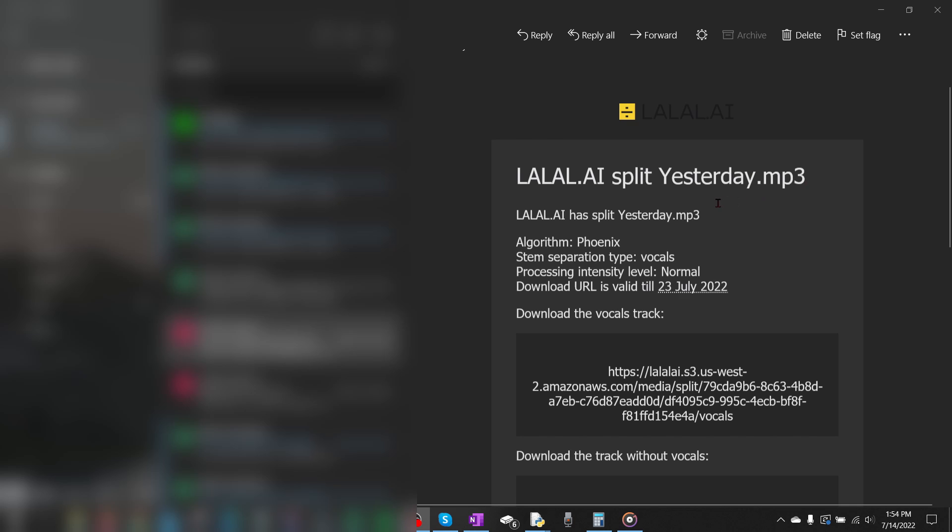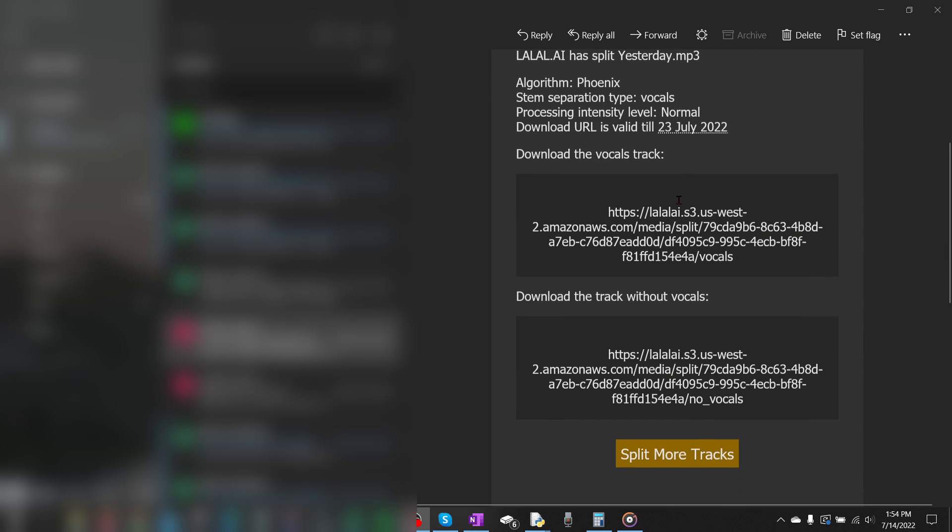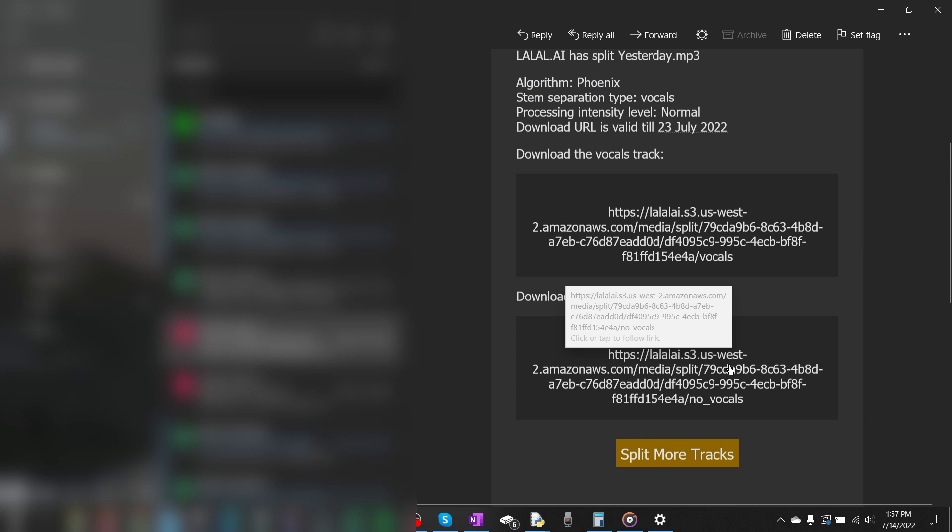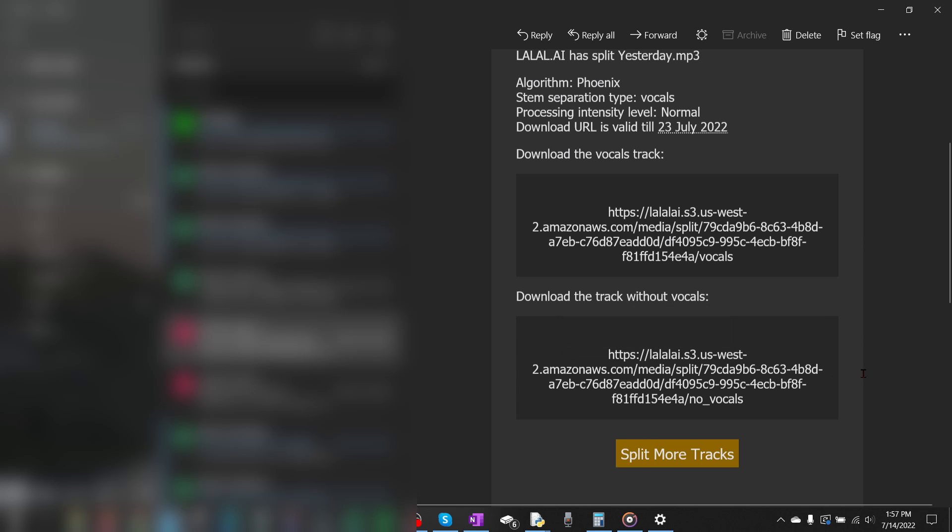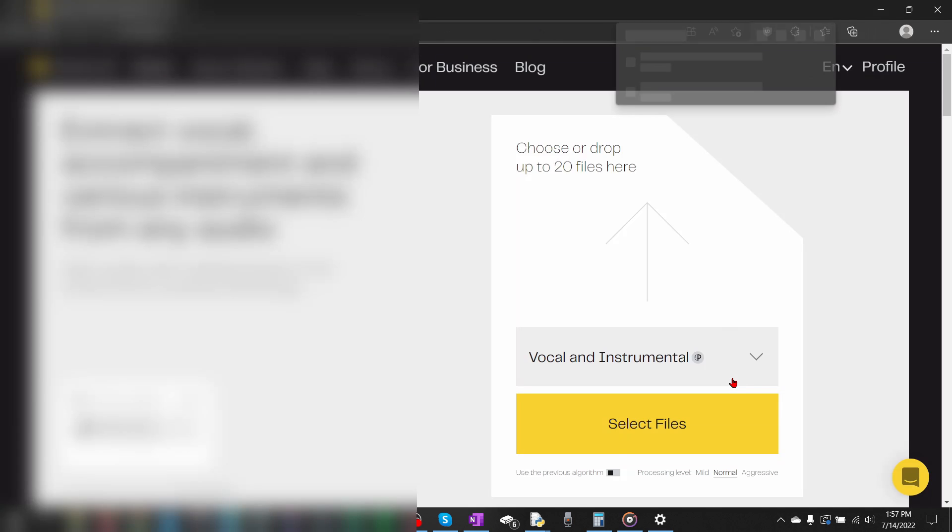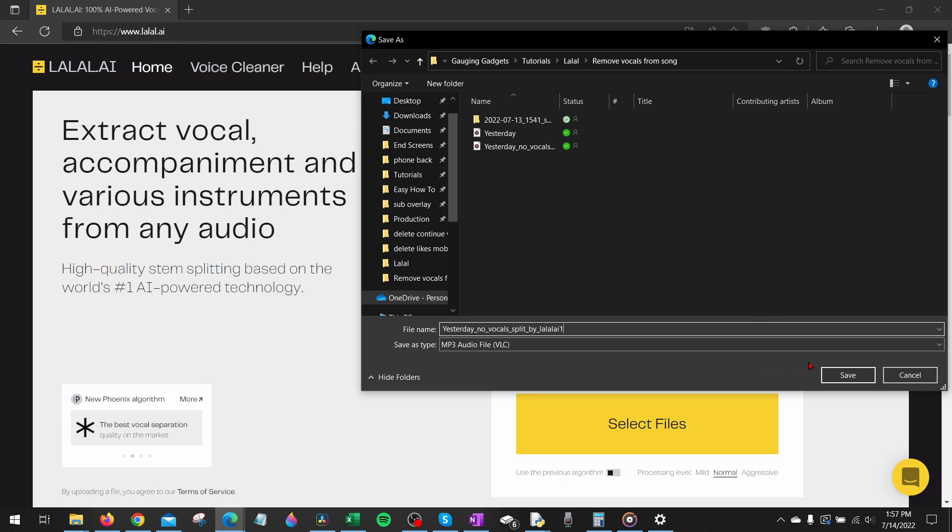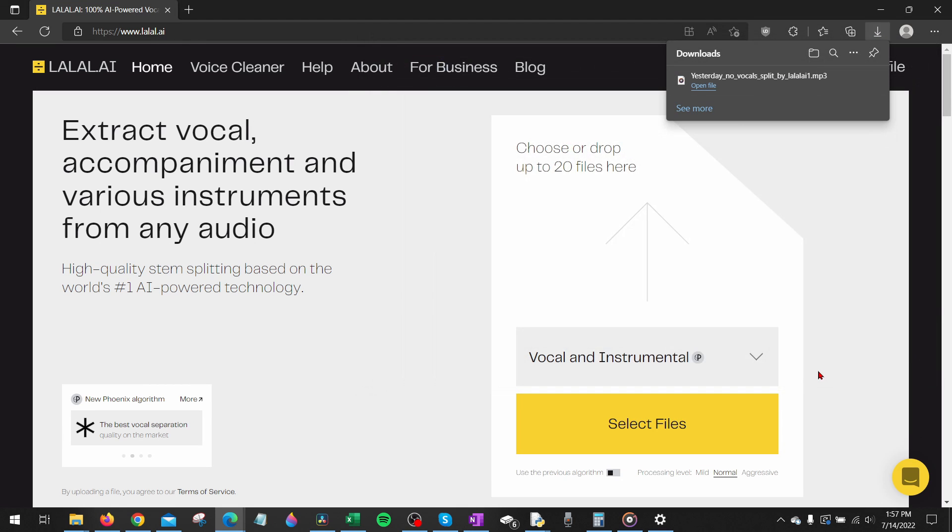Once the file is done processing you'll receive an email from Lalo containing two links in it. One where you can download the track with the vocals only or one where you can download the track without the vocals. So all we need to do is click the link that says download the track without vocals and then we can download the song without vocals.